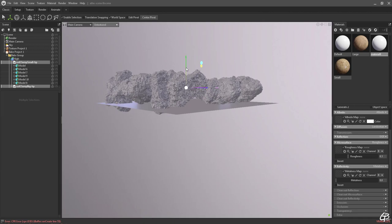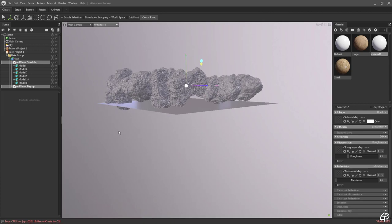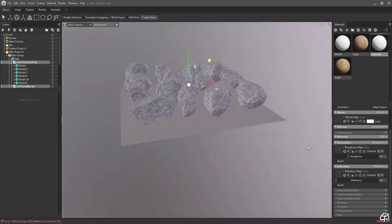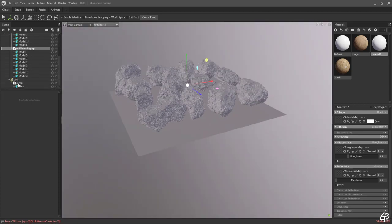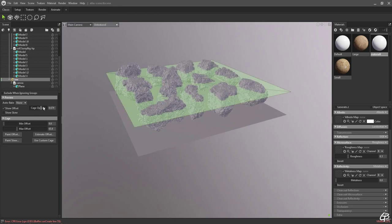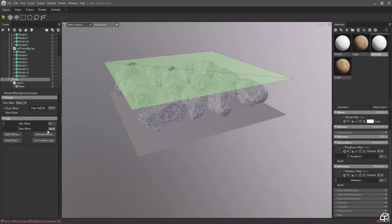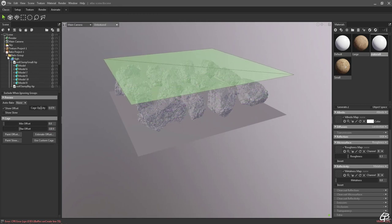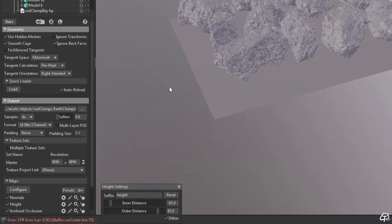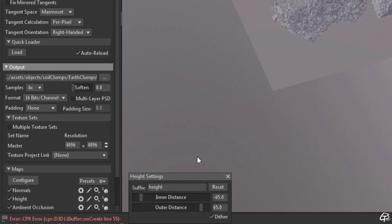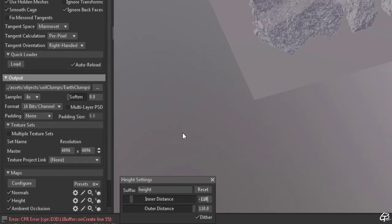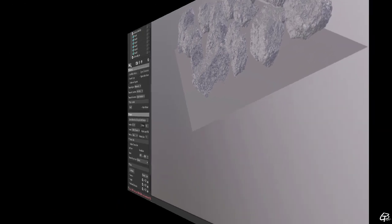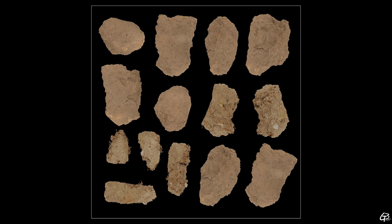Now we have to readjust the cage distance so we are sure that all earth clumps are within the baker's projection range. And update the height distance for the height map. Now we can bake our atlas again. And here is the result which looks definitely way better this time.